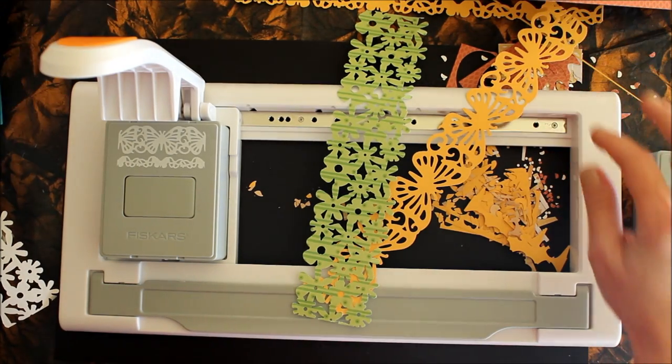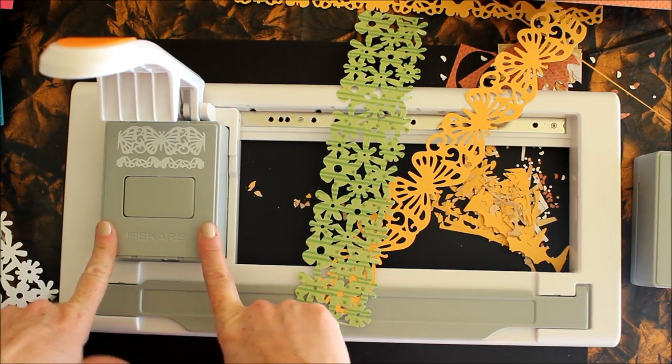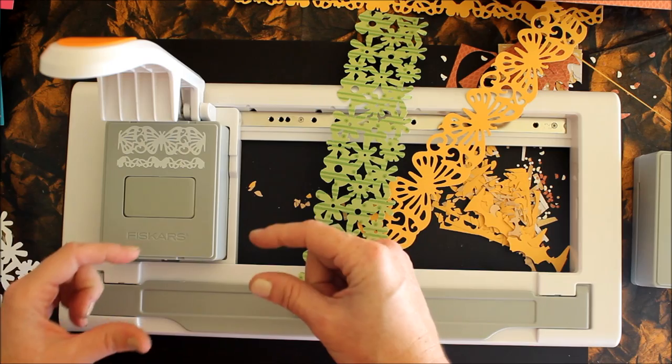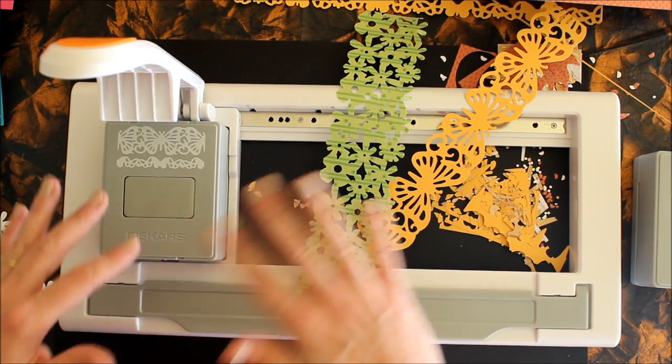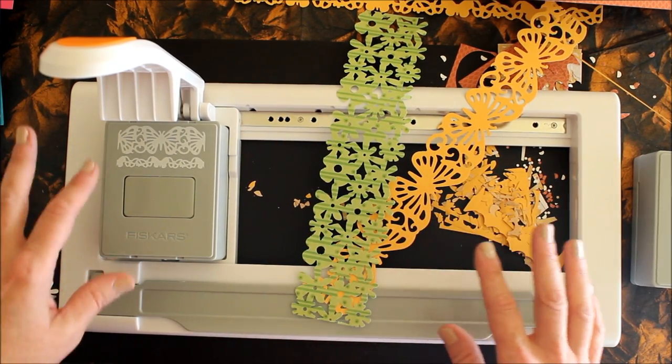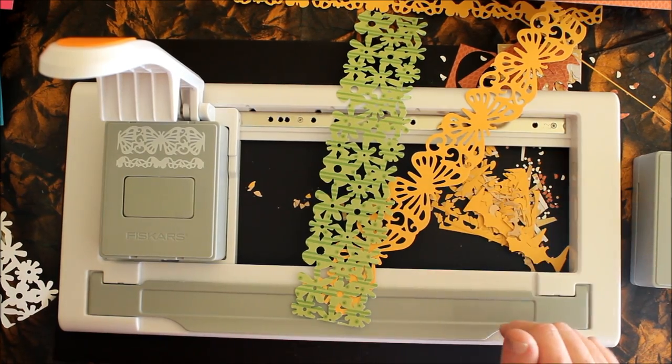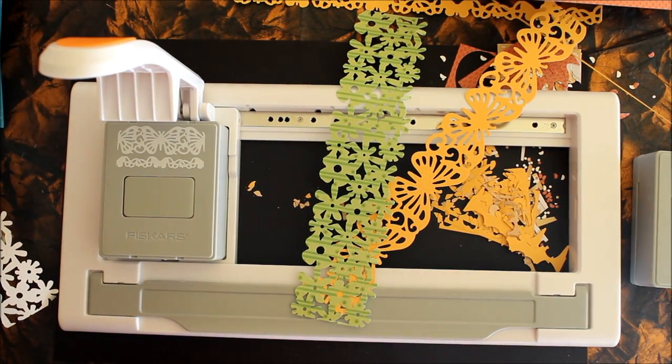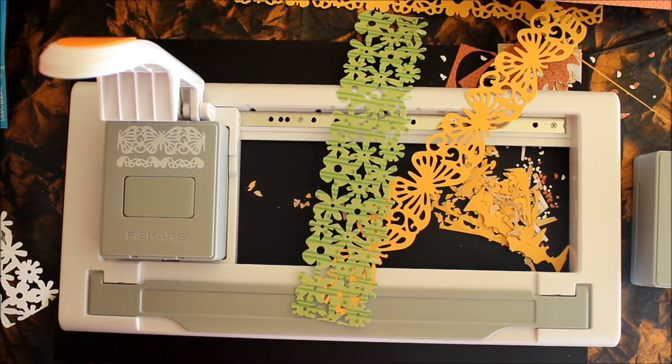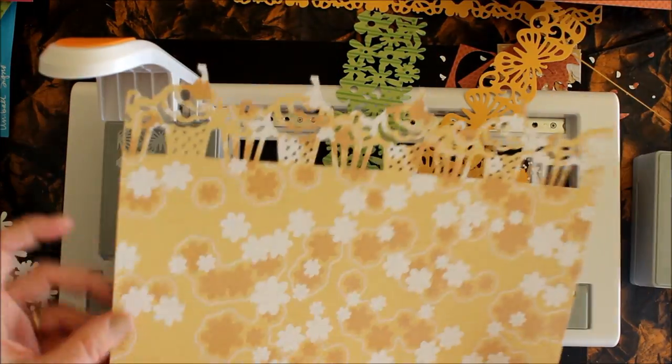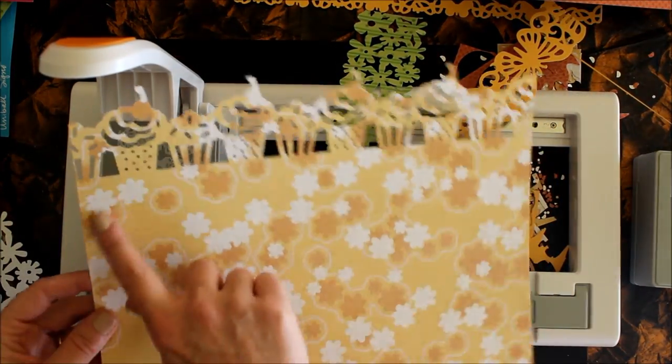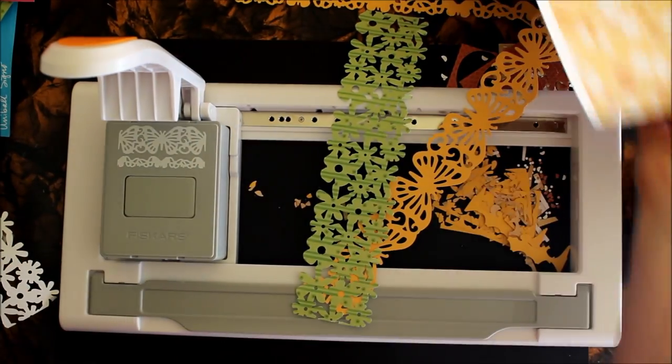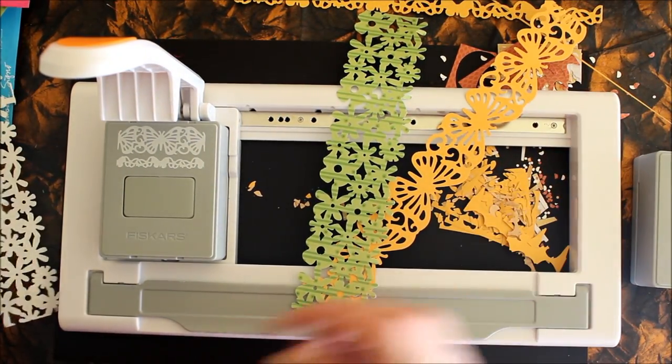There is a piece that comes with this machine that will hold smaller dies from other companies that have a border punch system. I don't have any of those so I can't test it out for you right now, but I'm going to be doing a follow-up video once I get some in hand. Here's another really cool one with those fun cupcakes.